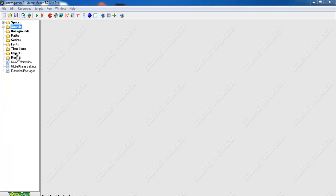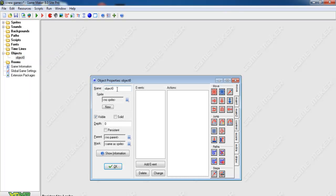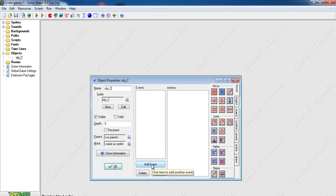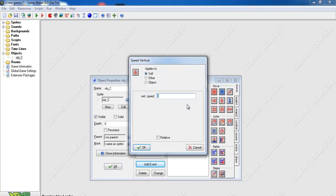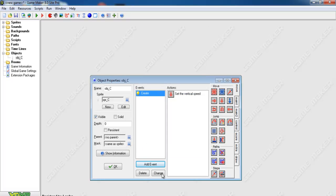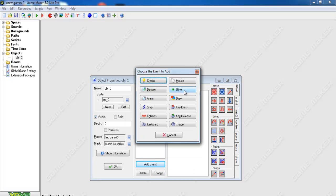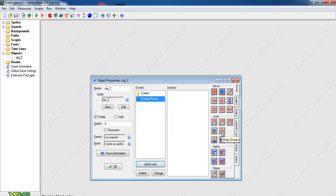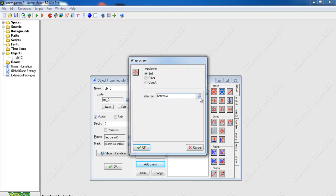Right-click on object, create. In this case, let me call that object 'C' and get my sprite C right there. Go to Event, Add Event, Create Event. In there, add the vertical speed - let's make the speed 4 - and click okay.